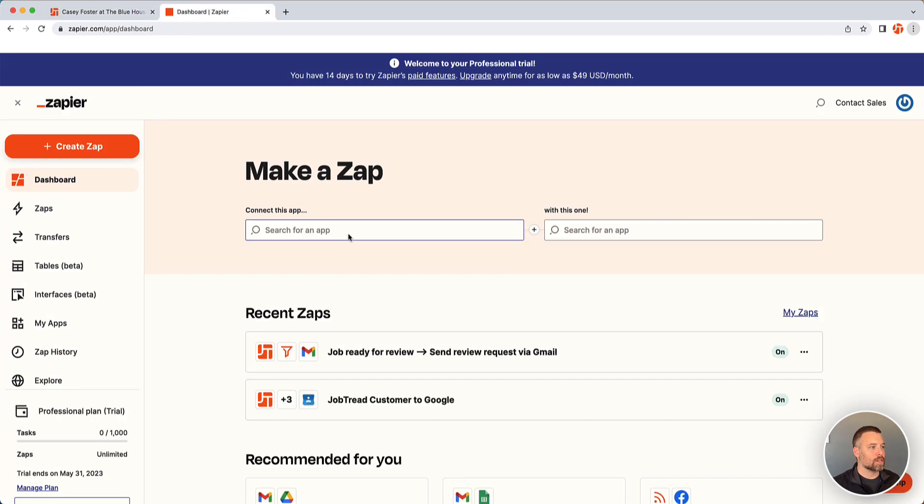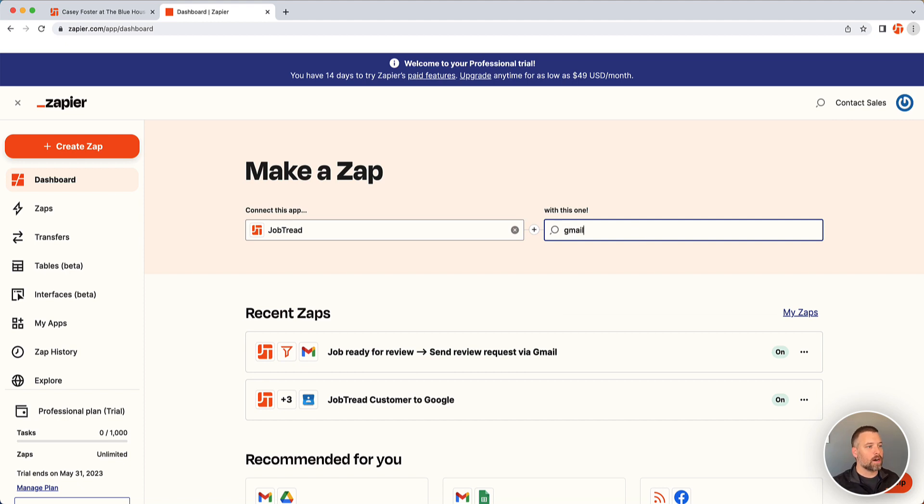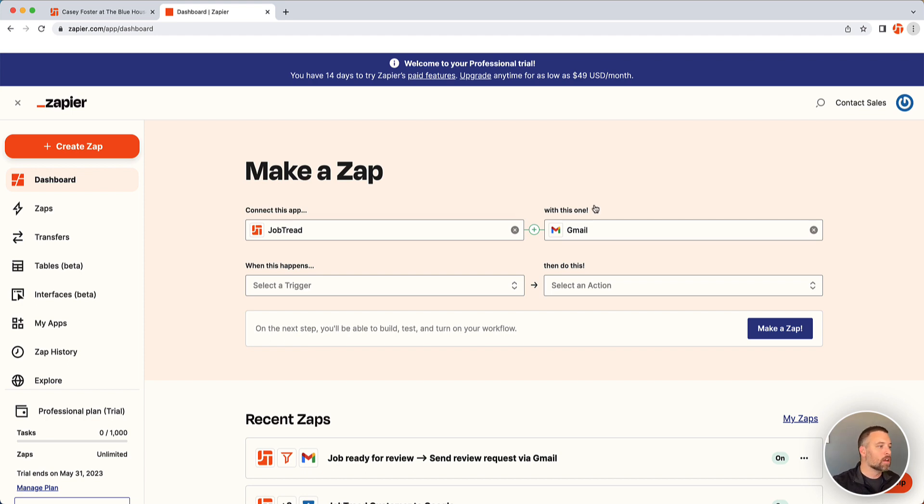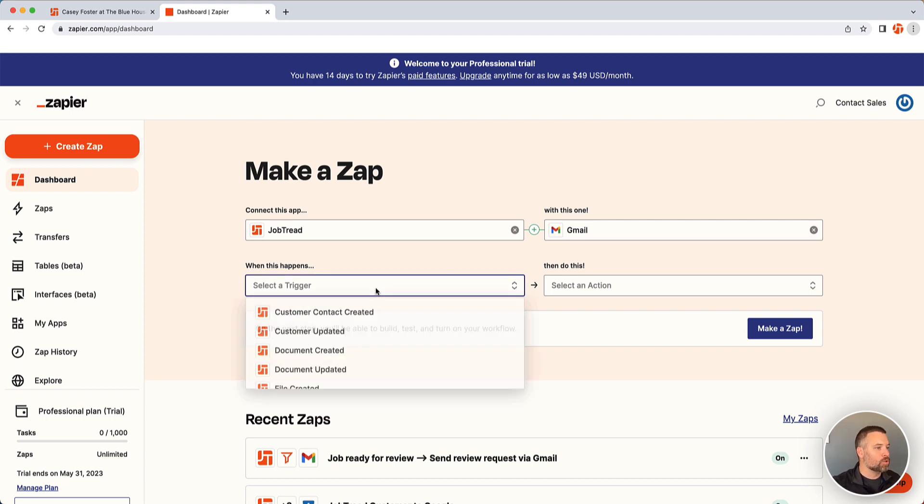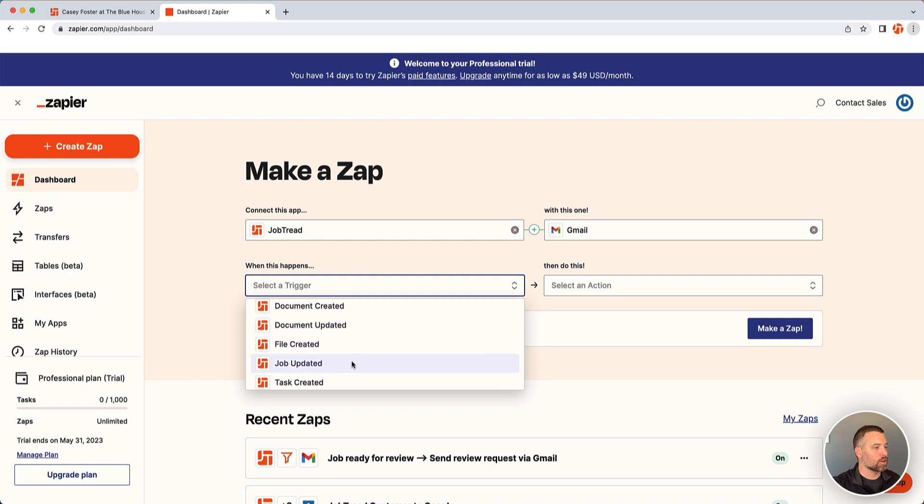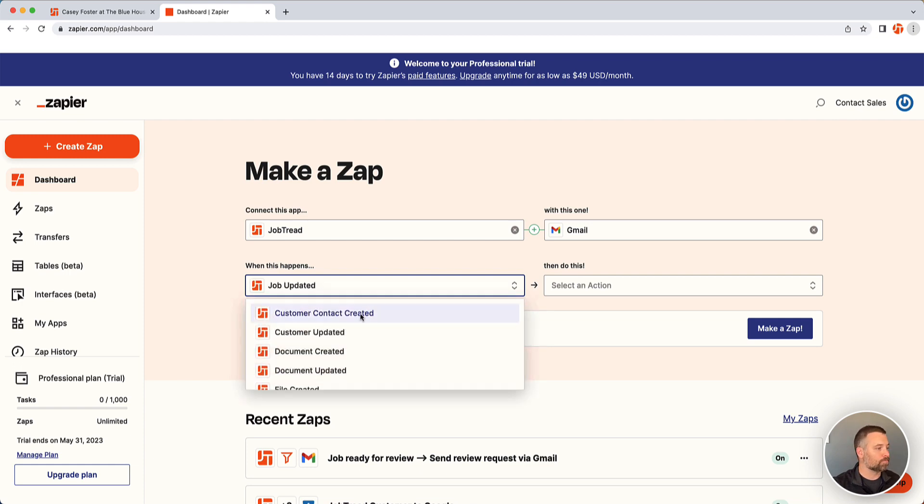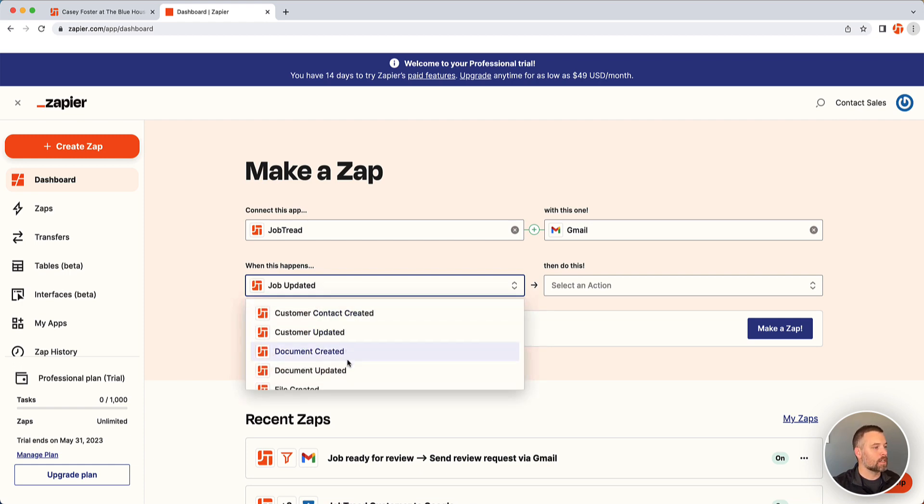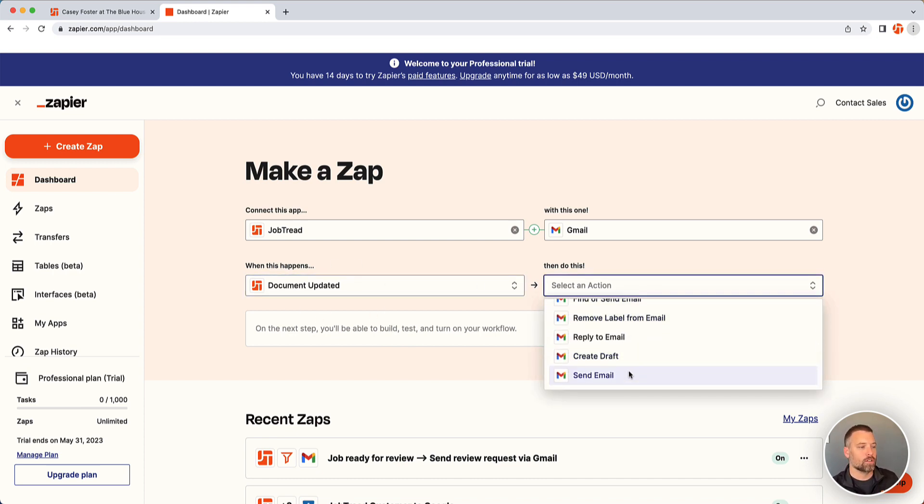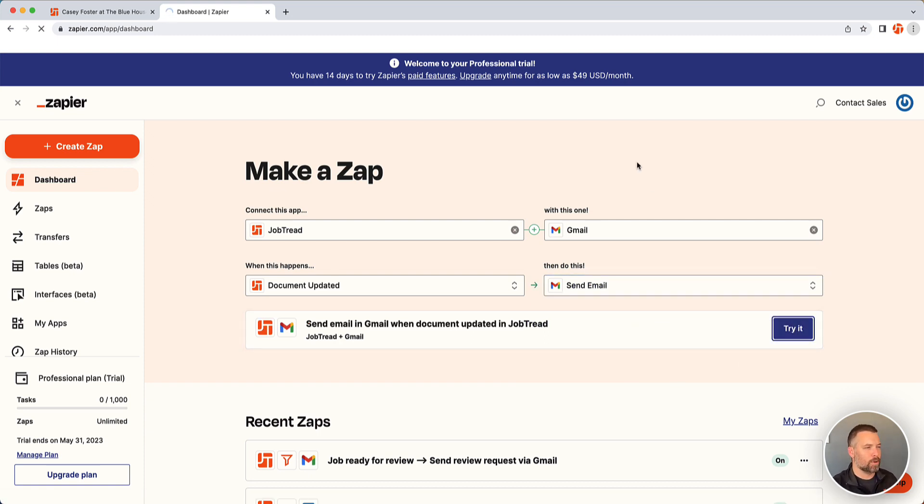So it really all starts in Zapier. We'll go there, create an account if you haven't already, and we're going to connect JobTread to Gmail in this case. And keep in mind, this is what can really be different for every Zap - what am I connecting to? What system do I want to do something in? I'm choosing Gmail for the example. So we want to do a trigger based off the document being updated. Whenever a document is updated, we want to do this thing over in Gmail. So we want to send the email. We'll try it.